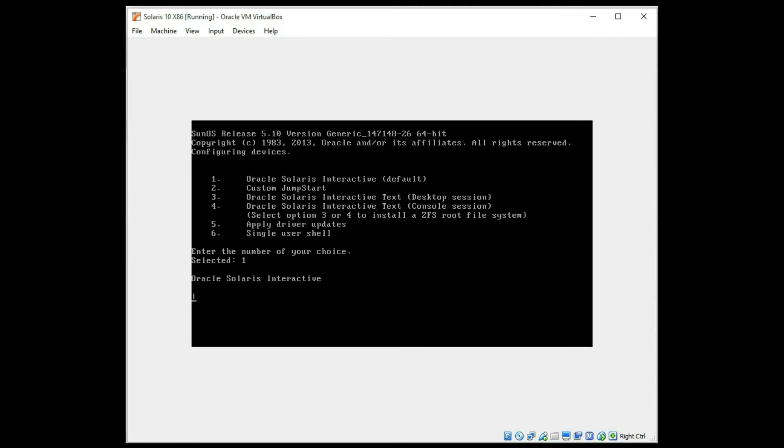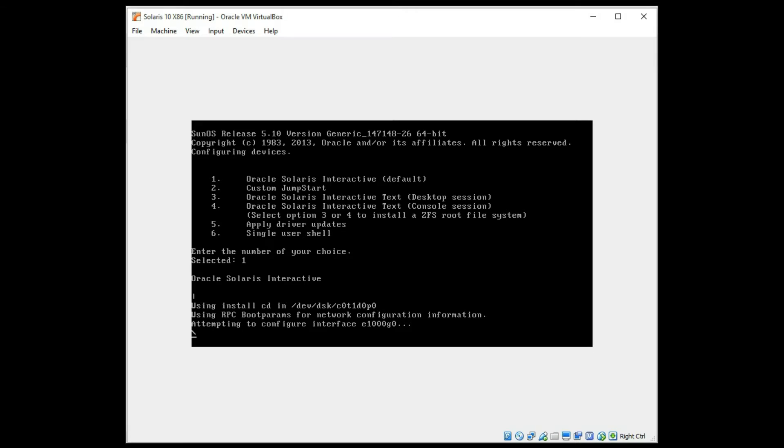I'll do an interactive installation. And we'll be back at the next screen.